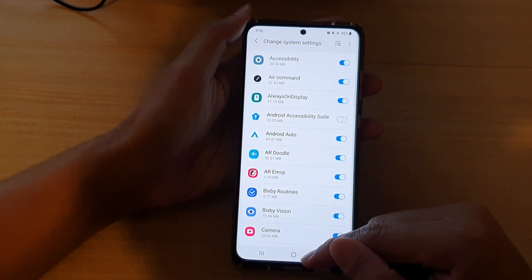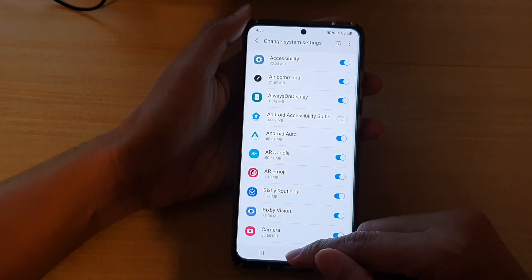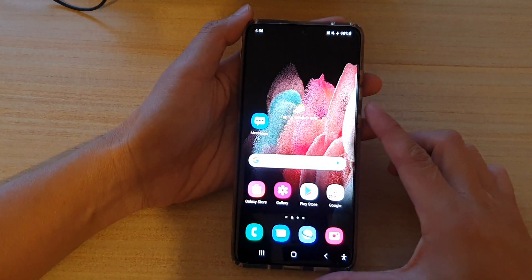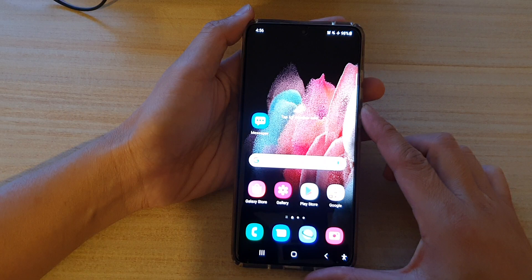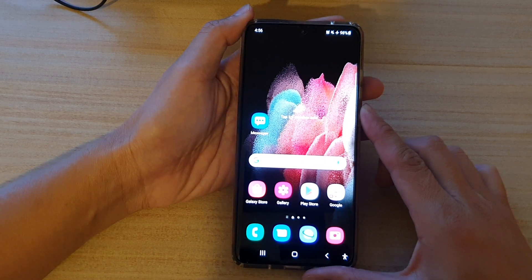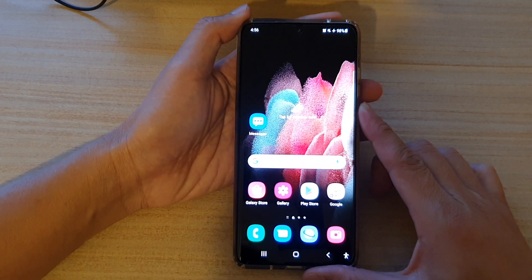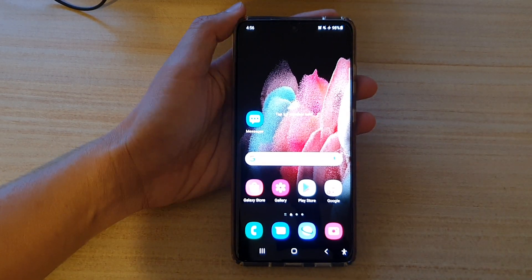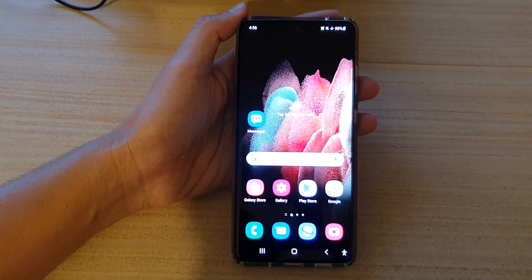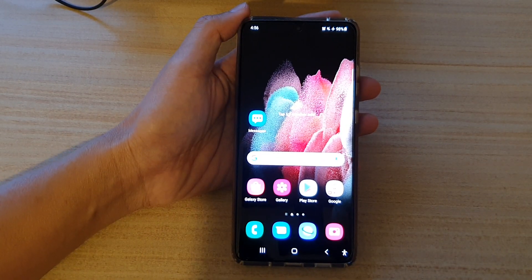If you turn off Air Command, then Air Command apps cannot change the system settings. That's it — tap on the home key to go back to your home screen. Thank you for watching this video, please subscribe to my channel for more videos.